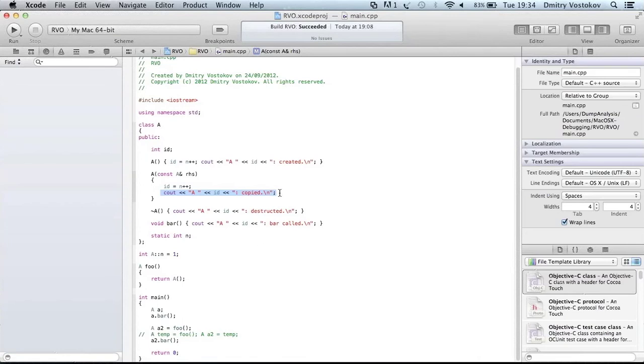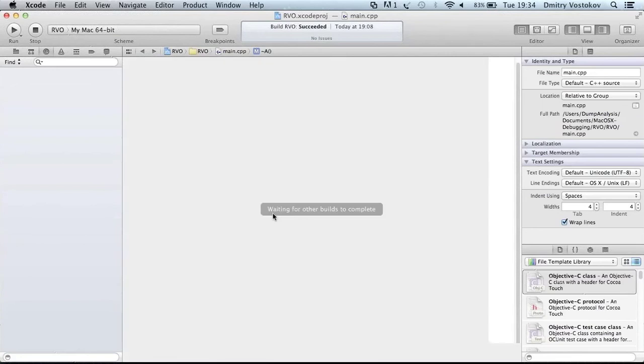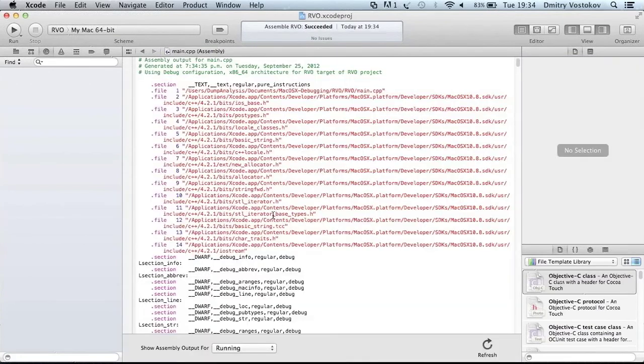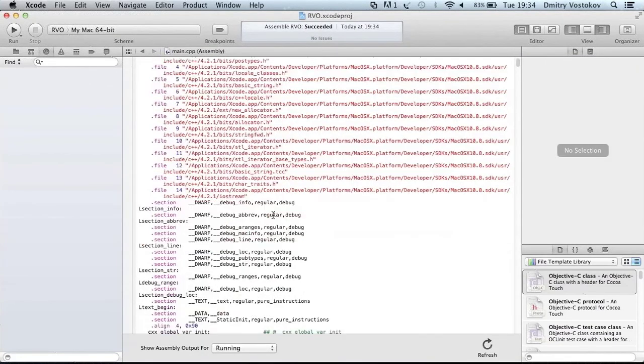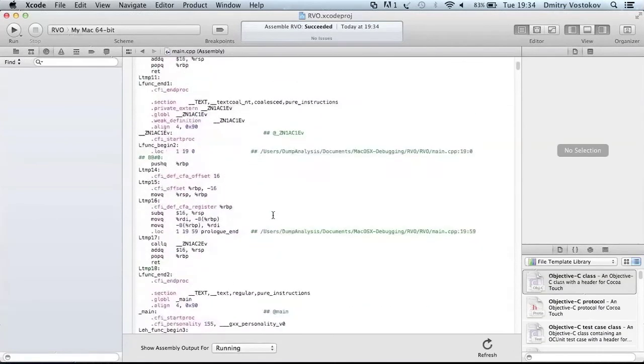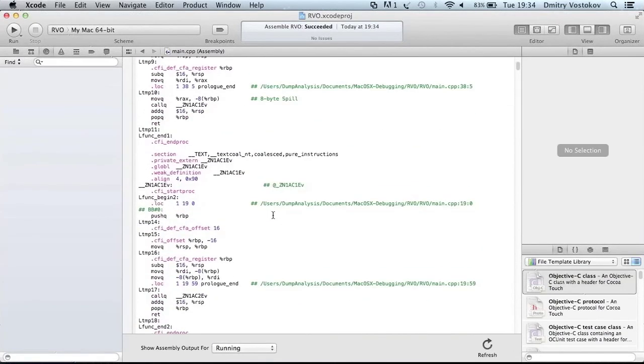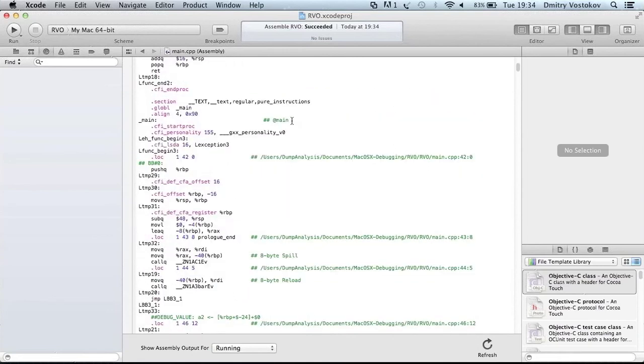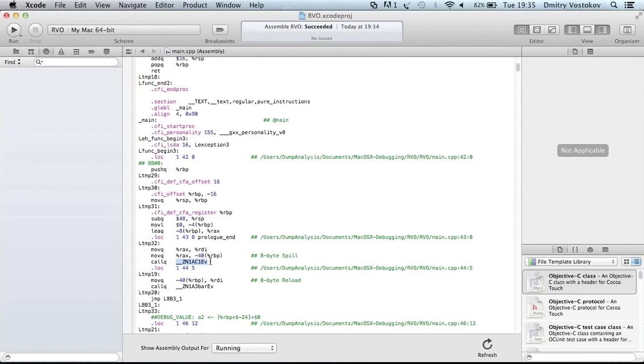And so to understand how this optimization works, it's better to look at assembly language. And in Xcode environment you can generate assembly language. Already generated it. So basically what we need to look at main function. So we first see constructor call. A C. A is class. And C is constructor.